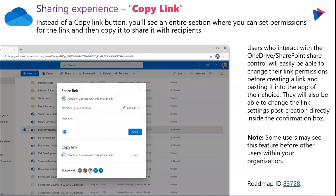Last but not least, from OneDrive for Business, the copy link functionality is changing slightly. In the past, whenever you opened up the share link, a link was automatically created. Now, when users interact with the OneDrive or SharePoint share control, they'll easily be able to change their link permissions before creating the link and pasting it to the app of their choice. They'll also be able to change the link settings post-creation directly inside the confirmation box. Note that some users may see this feature before others within your organization.